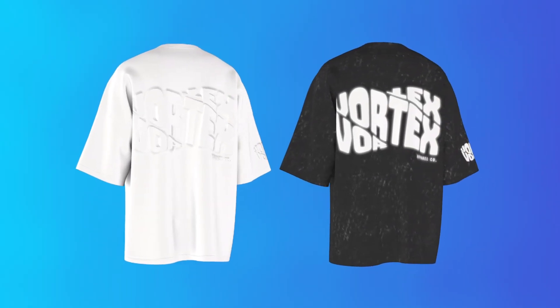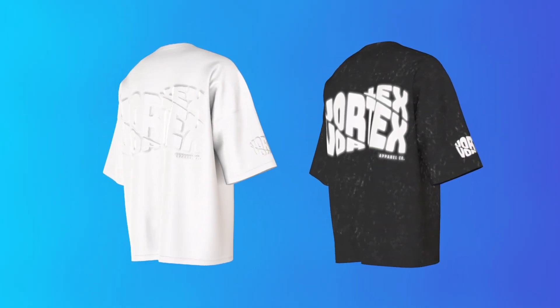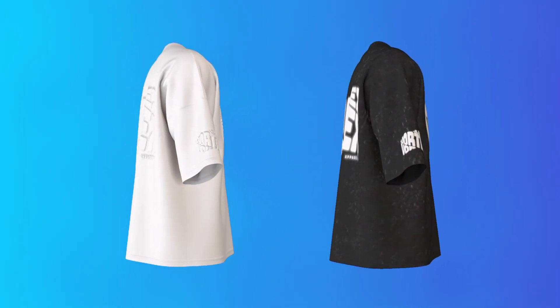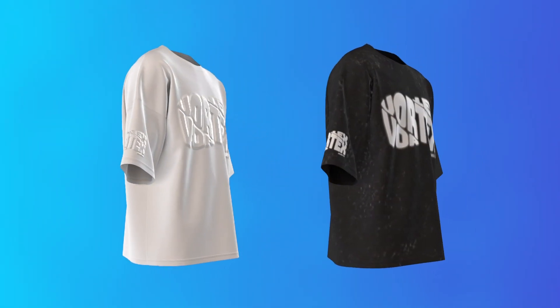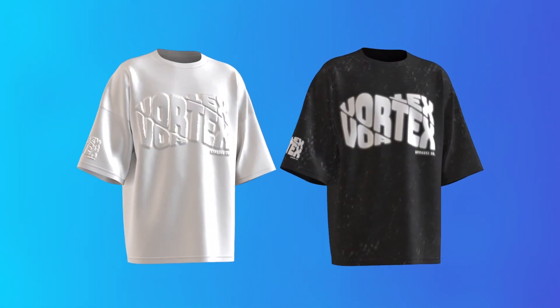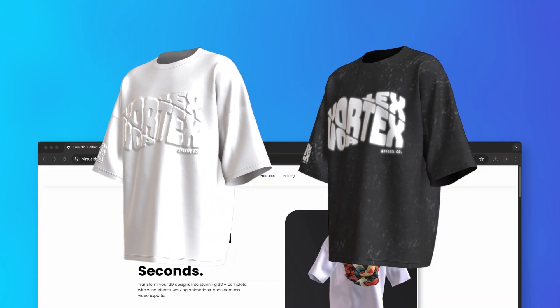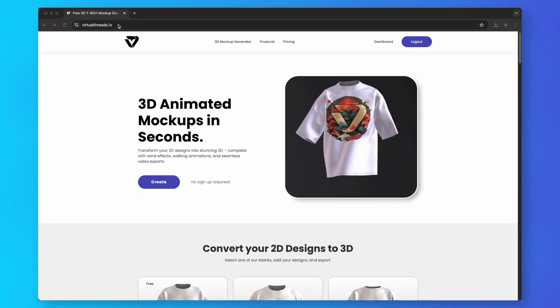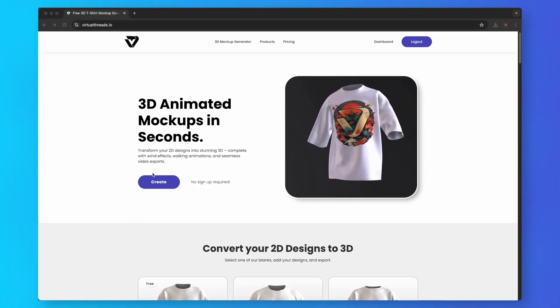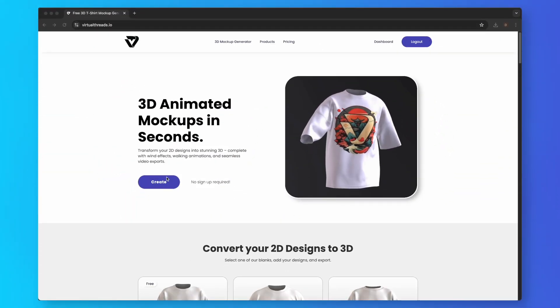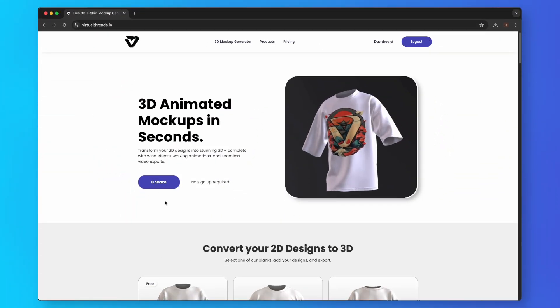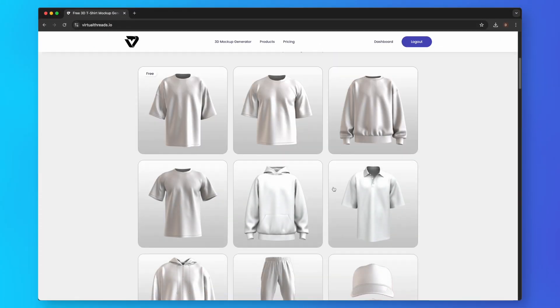In this tutorial, we will share with you the best method to add acid wash and puff print to your 3D mockups in seconds. To start, go to virtualthreads.io. There are a variety of products to choose from.